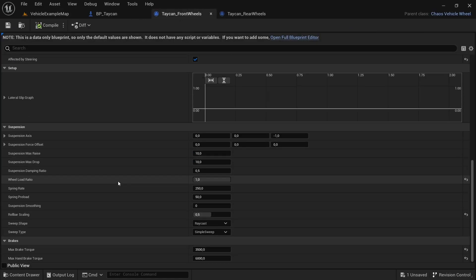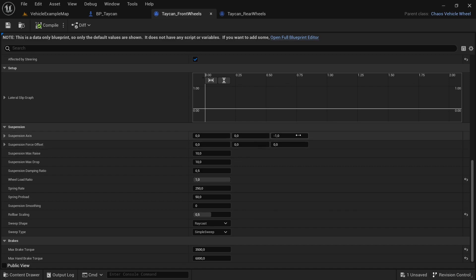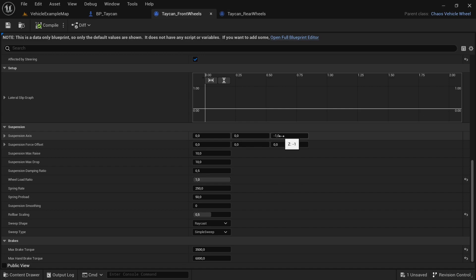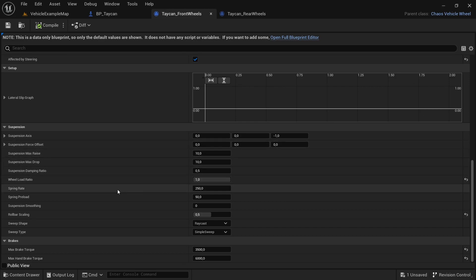If you come down here, we have the Suspension Setup. The suspension axis is the local body direction in which suspension forces are applied. This determines which way your suspension moves. For instance, if your vehicle no longer touches the ground, negative one will make it so your wheels drop. The suspension offset force offset—I don't know what that does. I've never played with it. My suspension works fine. If you want to try it out and experiment, you're free to do so.